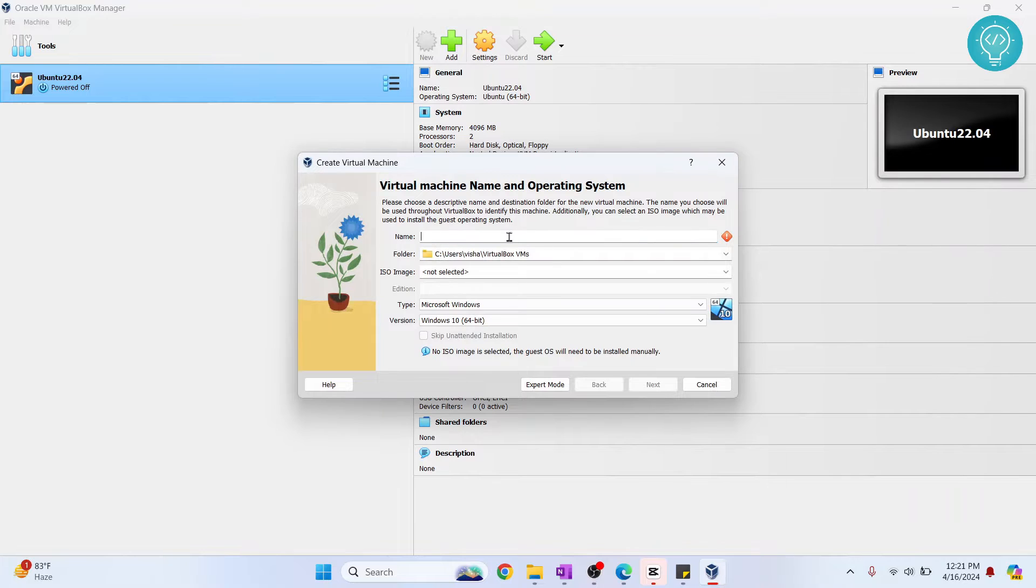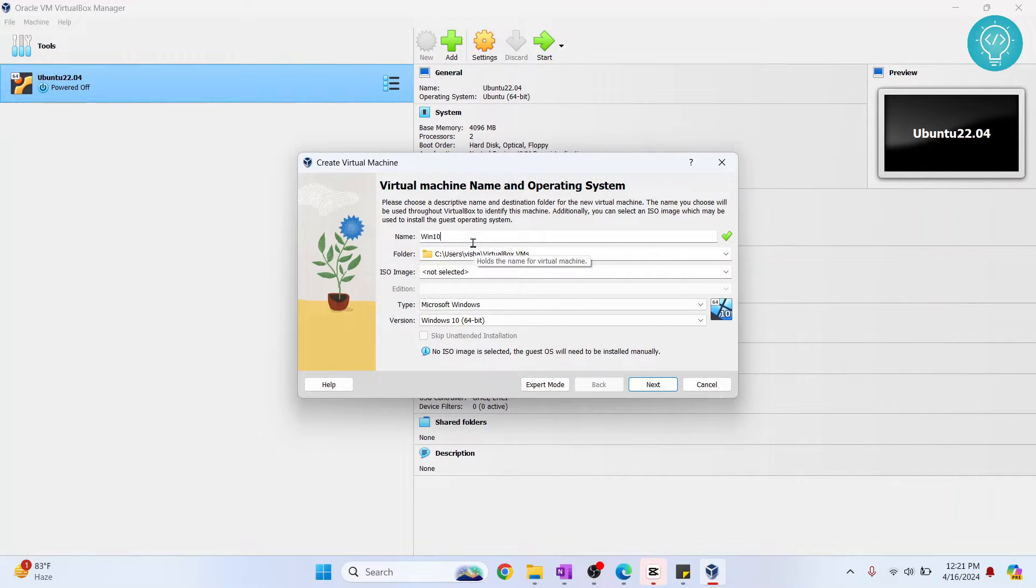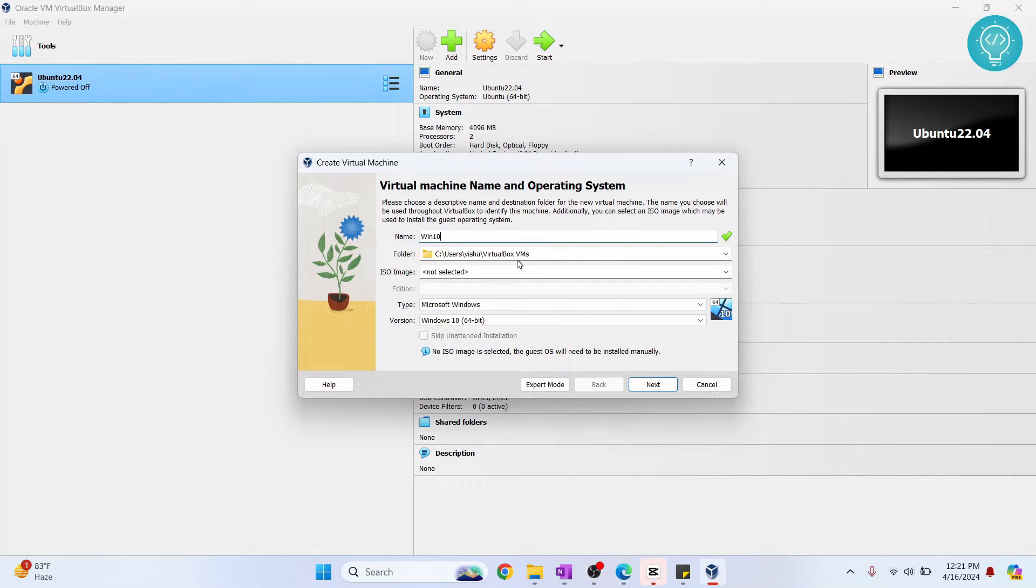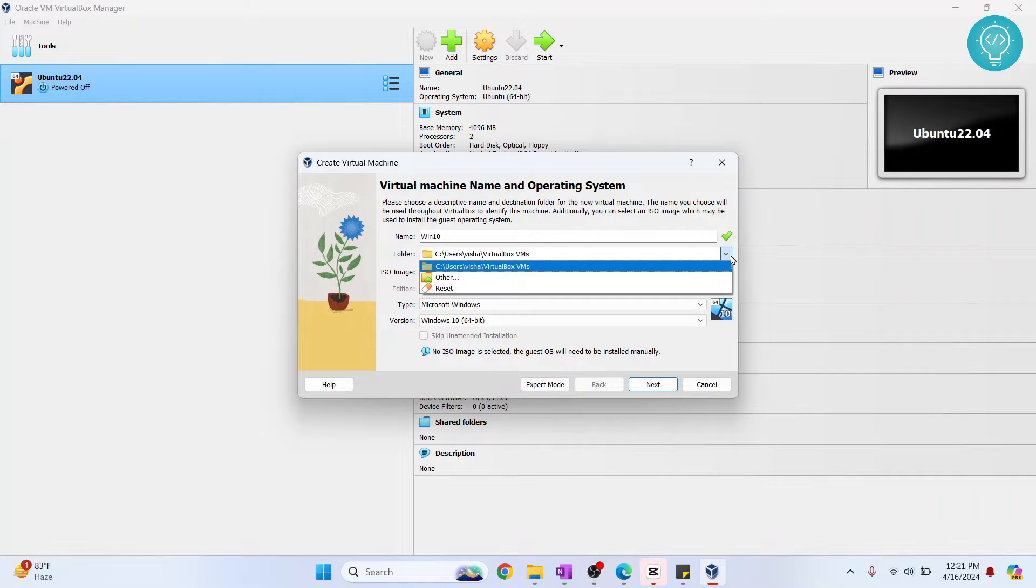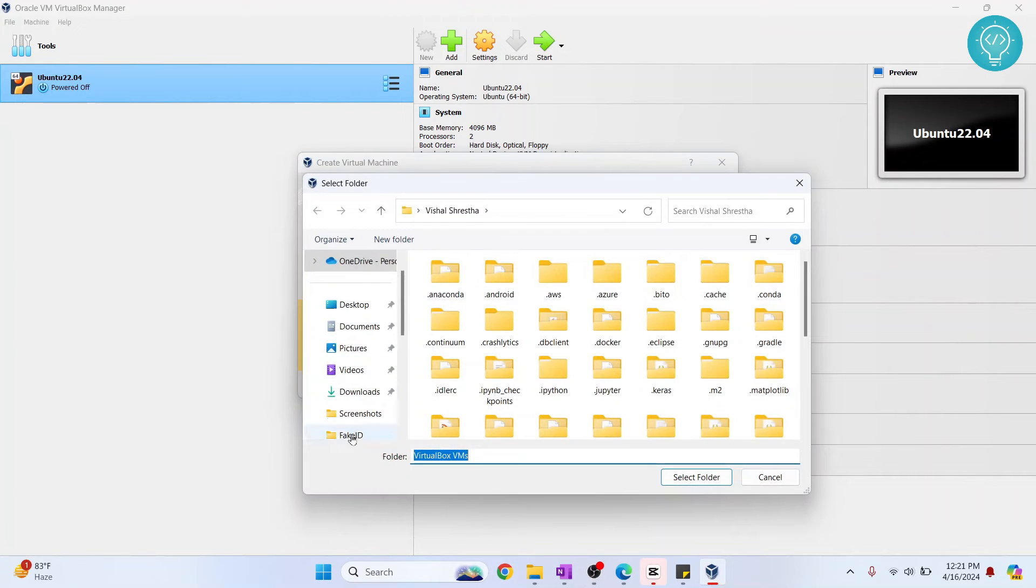Here, give the name to your virtual machine. I'll call it Win 10. And you can choose the folder where you want to have this. Now inside this I don't have much storage left, so I'll just change it by clicking Other here and then going to my D drive.